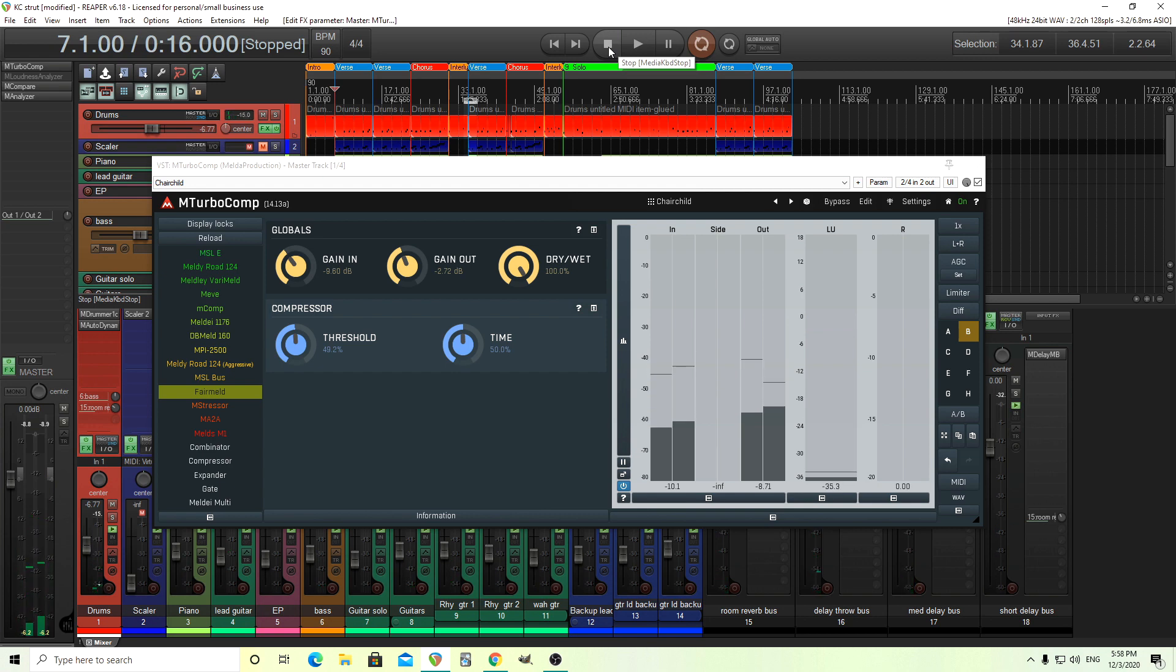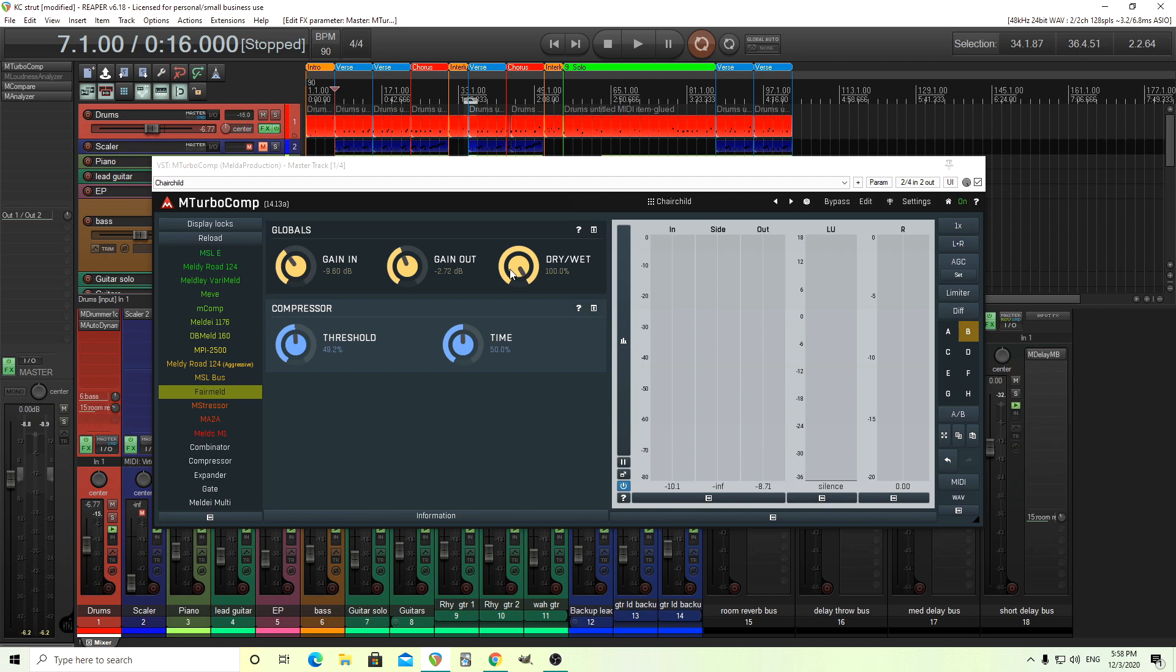So you can hear what it's doing there. It has the wet dry, which I don't think was on the original, but of course you can add whatever you want in here. So let me show you how you can do this yourself.